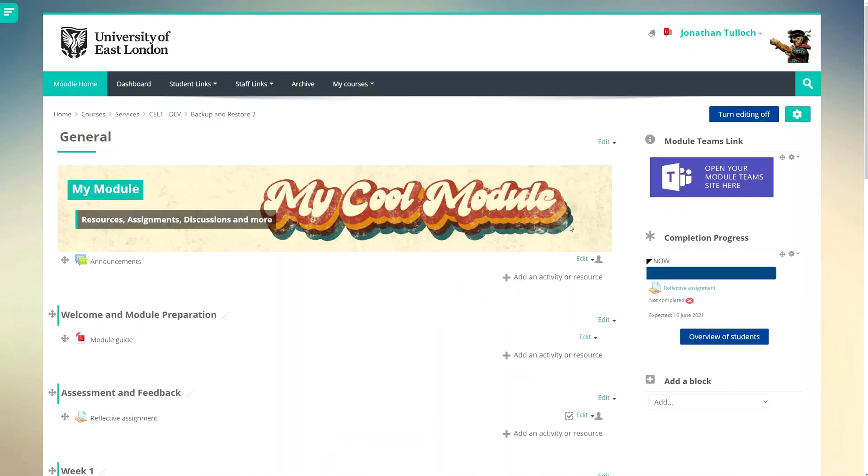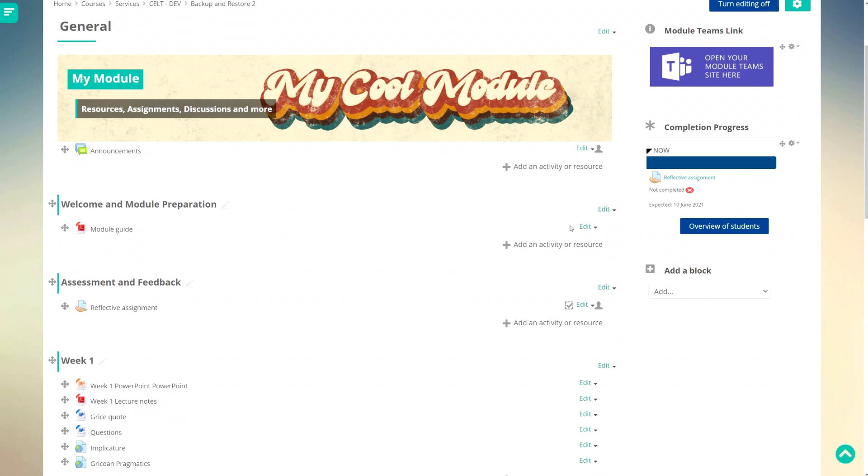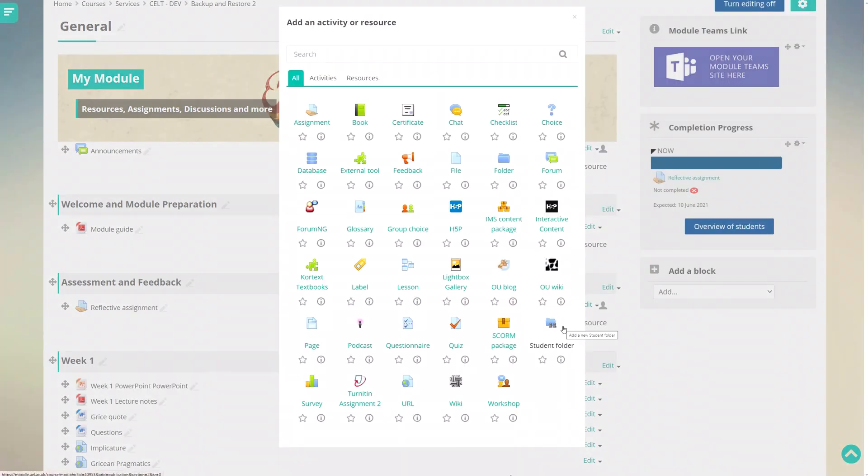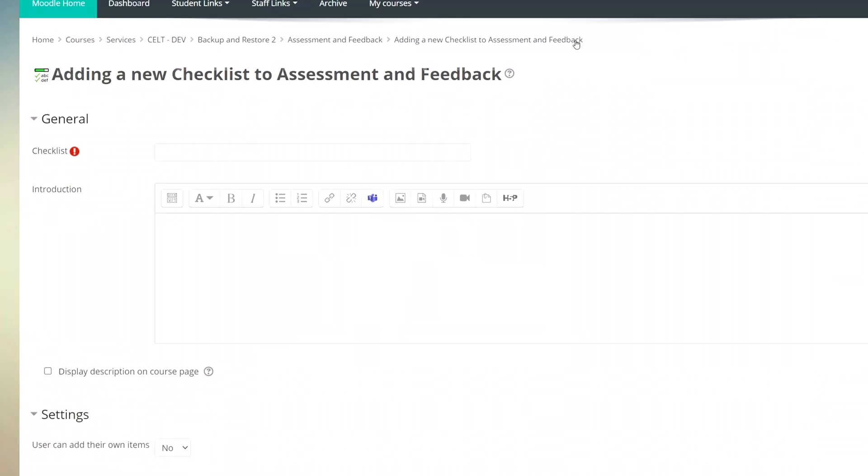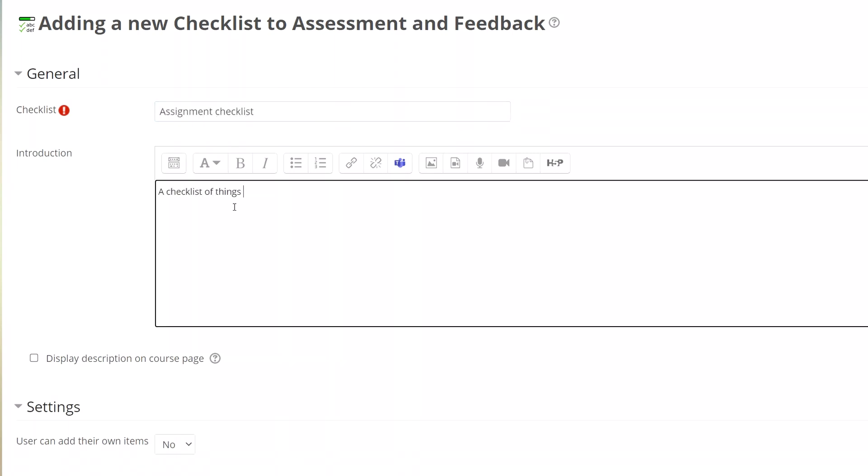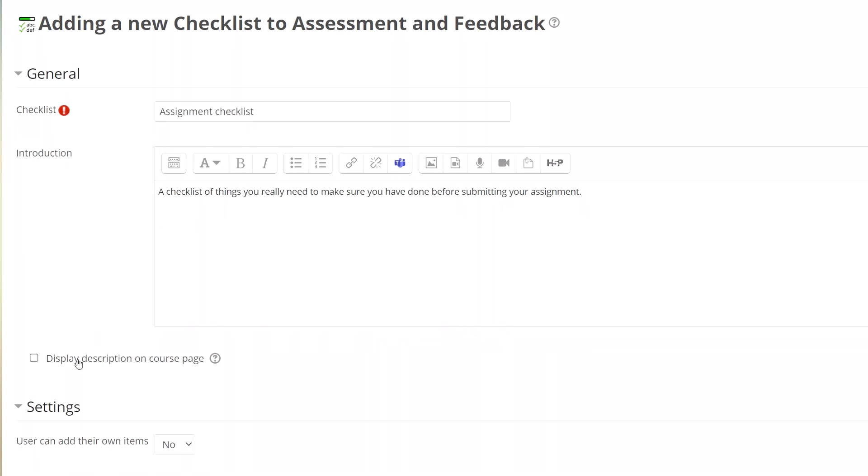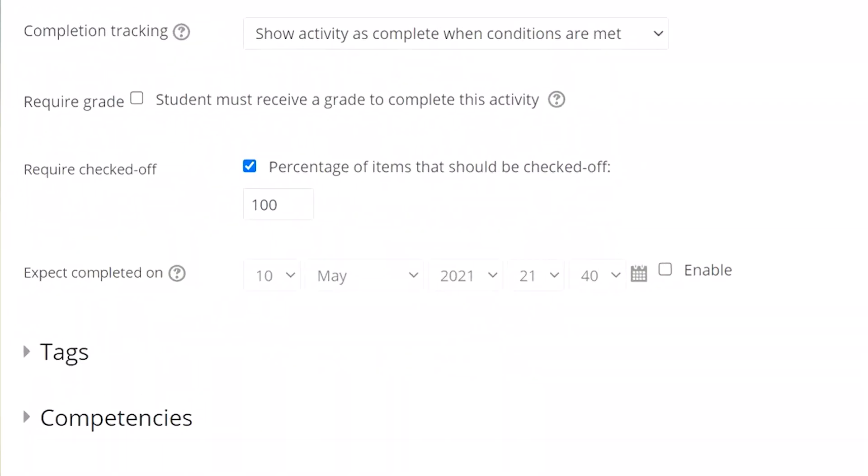Good. Now it might be a good idea to provide some kind of additional activity here to make sure the students are ready to submit their assignment. So I'm going to add a checklist activity. I'll call it the assignment checklist and I'll add a short description explaining why I want the student to complete it. Finally, I'll set the completion criteria so that a student has to tick off all the items for it to show as completed.